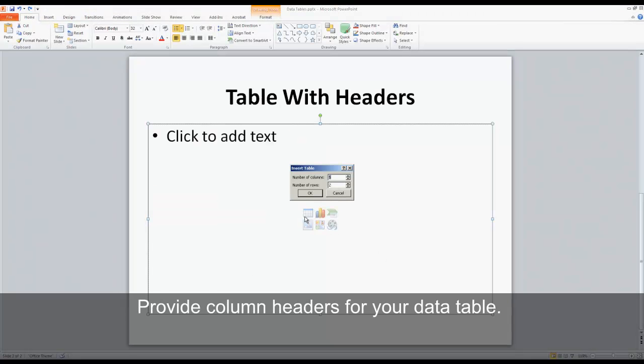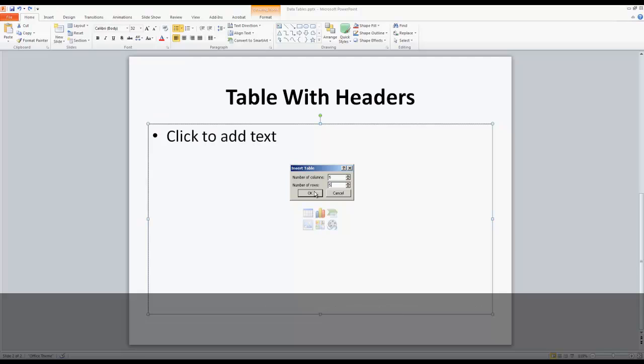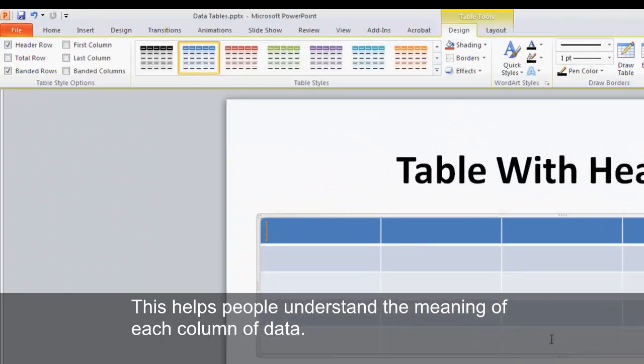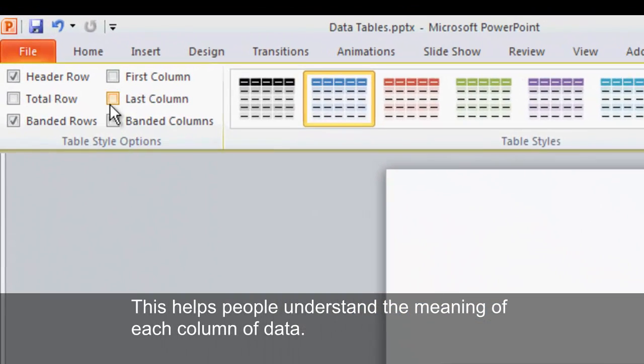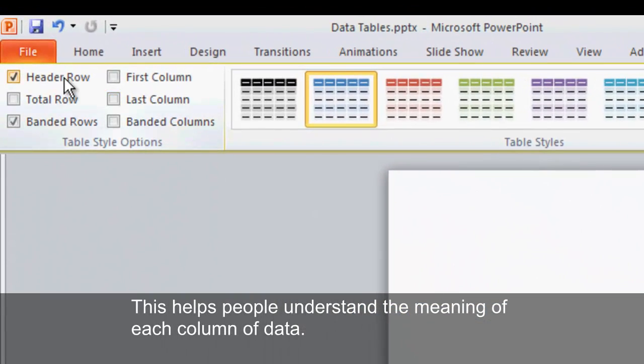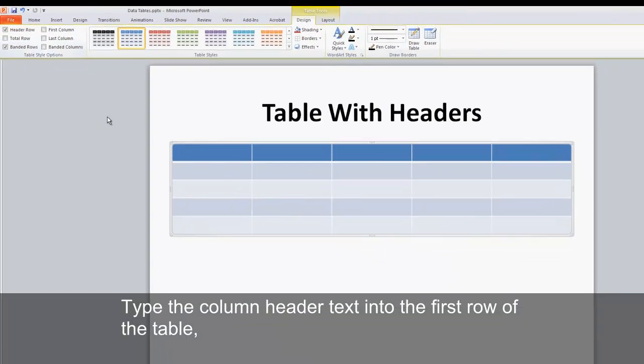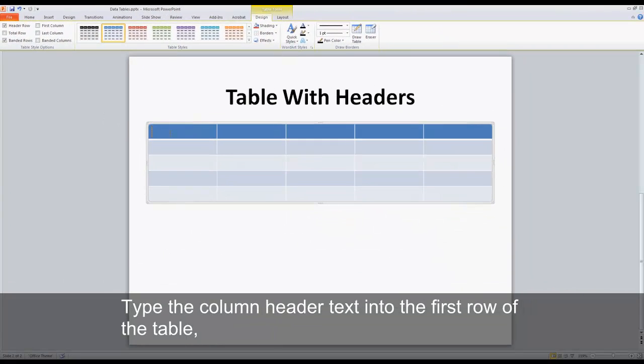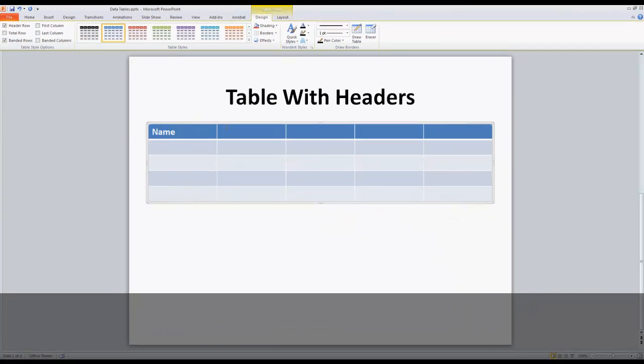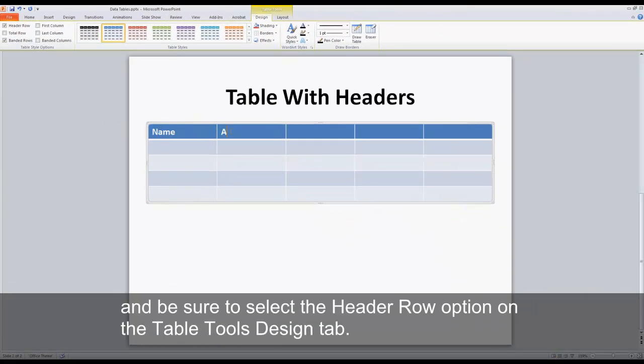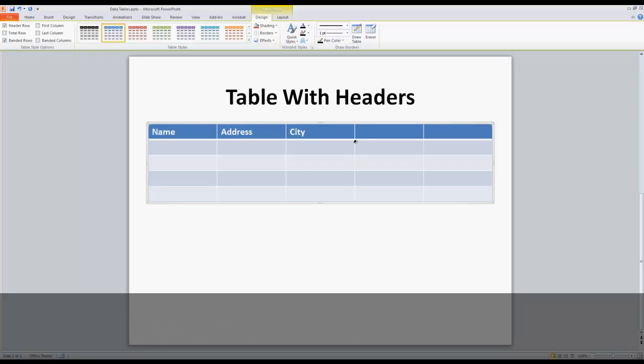Provide column headers for your data table. This helps people understand the meaning of each column of data. Type the column header text into the first row of the table, and be sure to select the header row option on the table tools design tab.